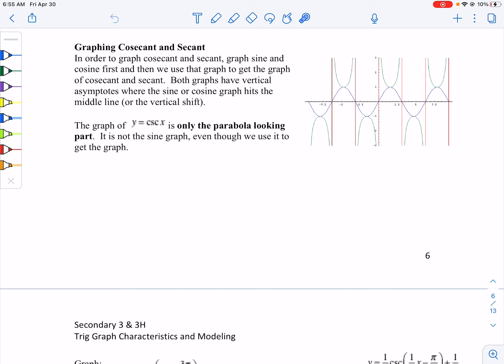Here is our parent function for cosecant — it's really just the green parabola-looking parts. Notice here is our sine wave, and we're using that to help us get to it. We have these asymptotes, and they happen where the sine hits the midline. That's how we go about graphing it: find those asymptotes, then create parabola-looking shapes. They're not exact parabolas because they're bounded by these asymptotes.